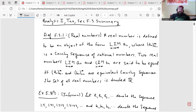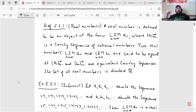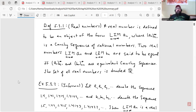Definition 5.3.1 — this is how we're going to define a real number in Tao's book. A real number is defined to be an object of the form limit as n goes to infinity of a_n, where (a_n) from n=1 to infinity is a Cauchy sequence of rational numbers. Two real numbers, lim a_n and lim b_n, are said to be equal if and only if the Cauchy sequences (a_n) and (b_n) are equivalent Cauchy sequences. The set of all real numbers is denoted by ℝ.